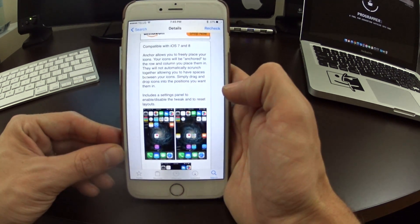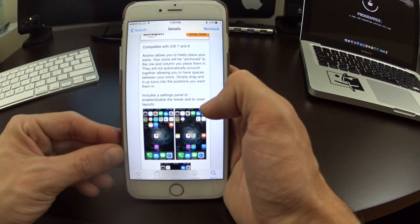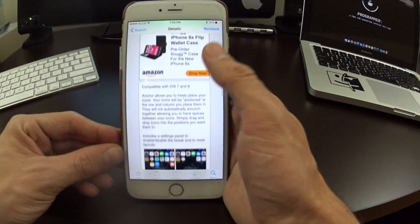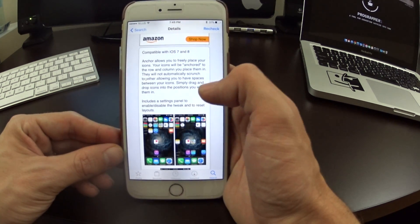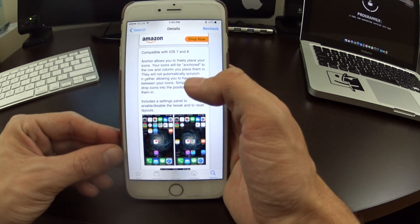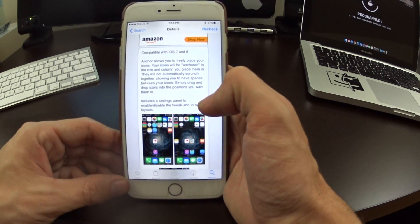What Gridlock did back in the day is exactly this, and now Anchor provides that same functionality for iOS 7 and iOS 8, and now it also works on iOS 9.